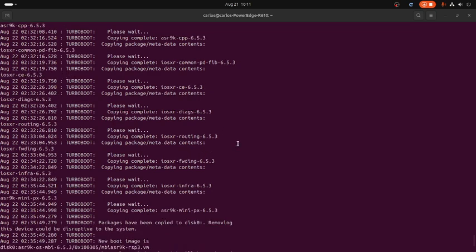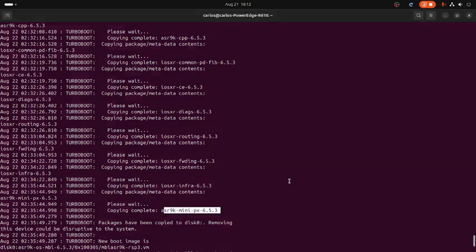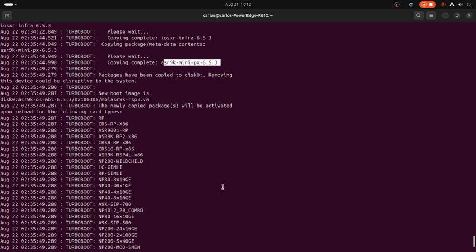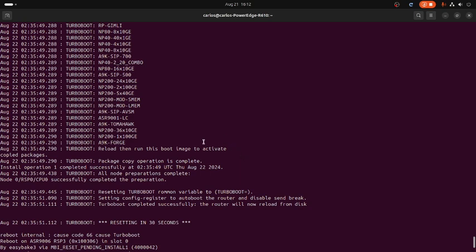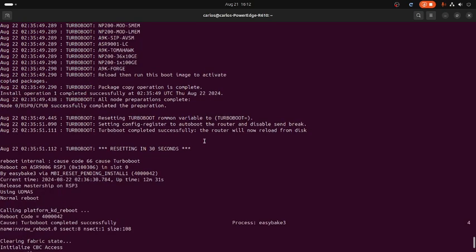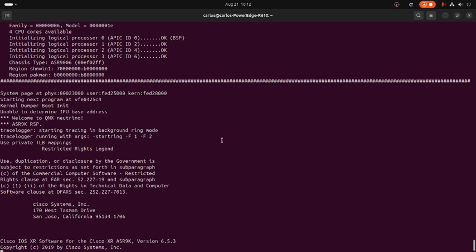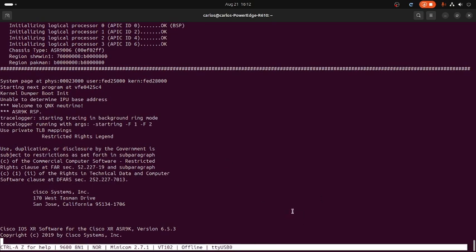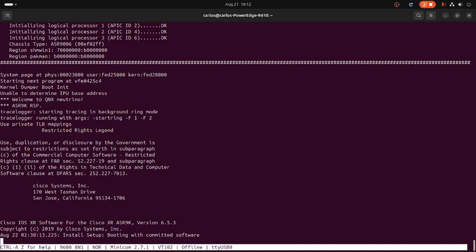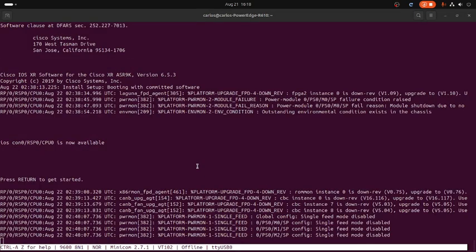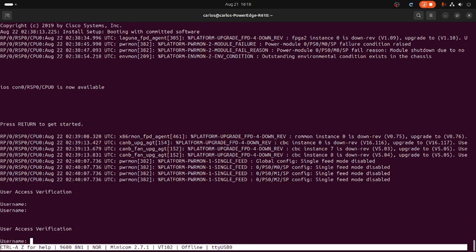For now we only install this particular version of the software, and the engineers at the data center will do the rest. The unit reboots. It appears to be working fine — let's wait until the chassis is completely up and running. The process is complete; there was also an FPD/FPGA update. Let's go: root login, then show version brief.